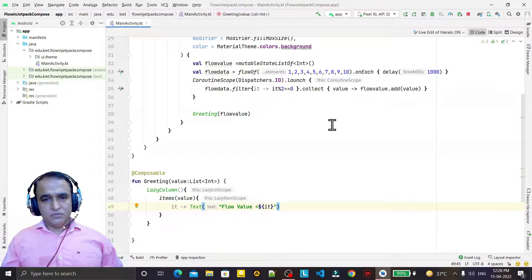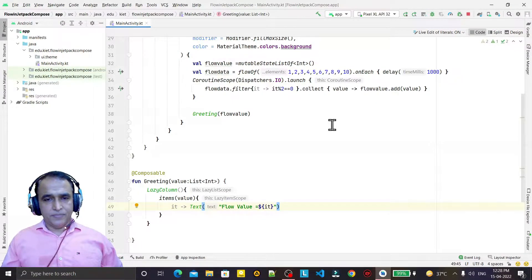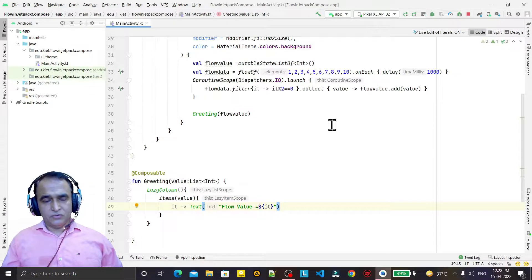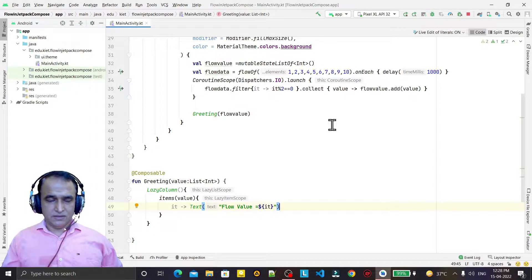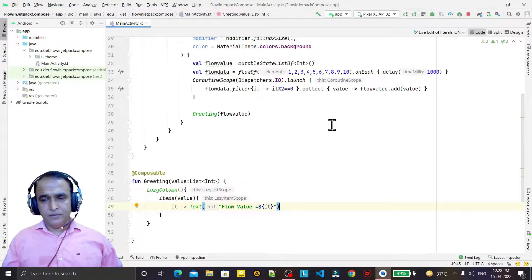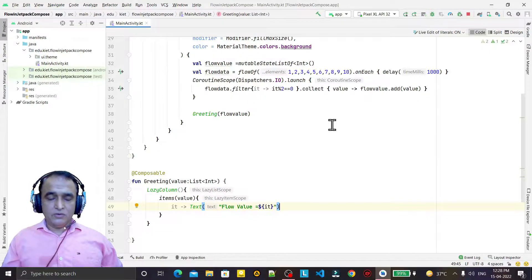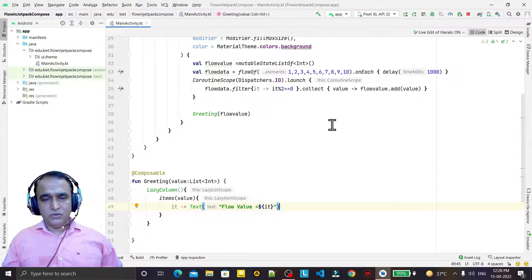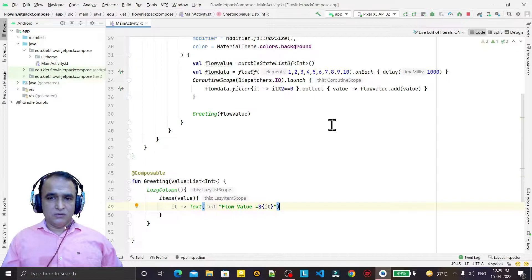Hello friends, welcome to my channel, a channel for learning simple coding. If you find this video to be helpful, please like, share and subscribe my channel. In this video we are going to learn how we can use flow over a list.